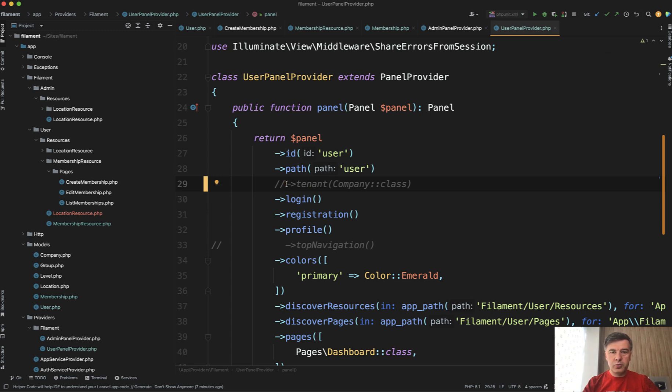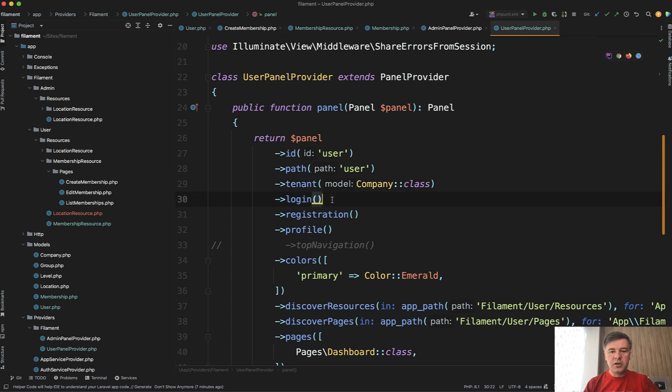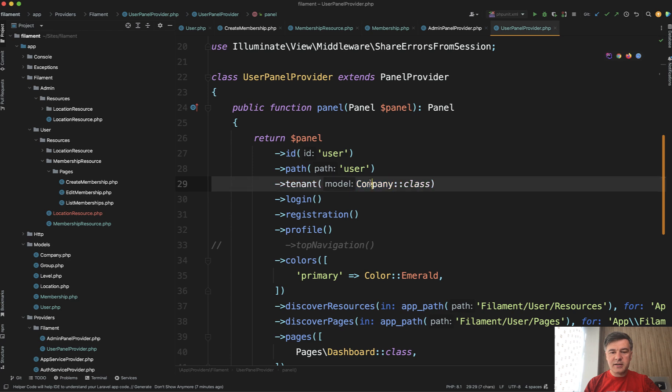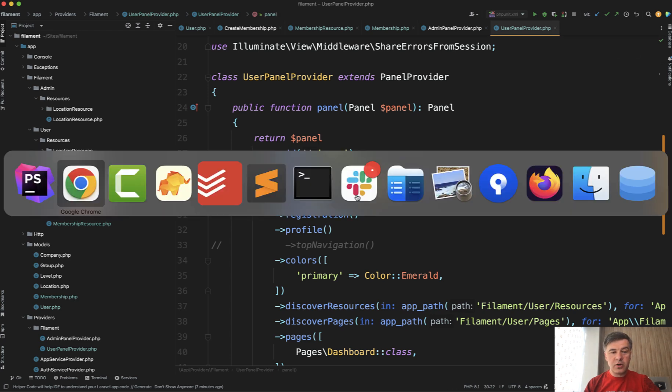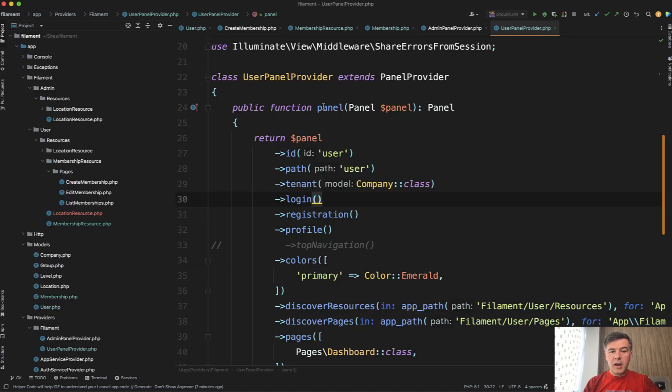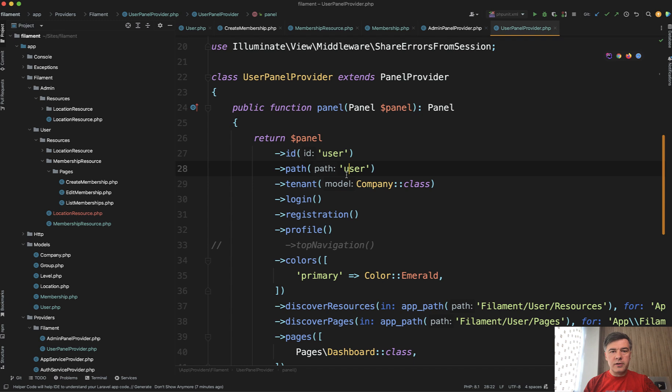So there's admin panel and user panel. And in here in the panel configuration, you specify the model of tenancy, which means that all the models that you want to divide by tenants would need to have a column company ID, like in this case. And then if you set up the tenant of company and you set up all the relationships in the eloquent model.